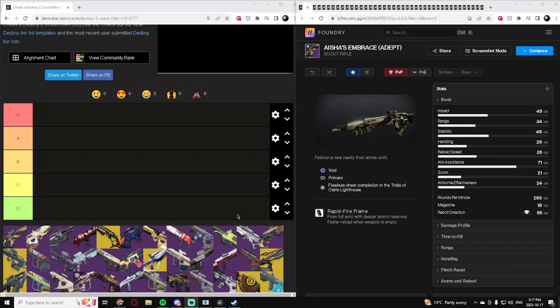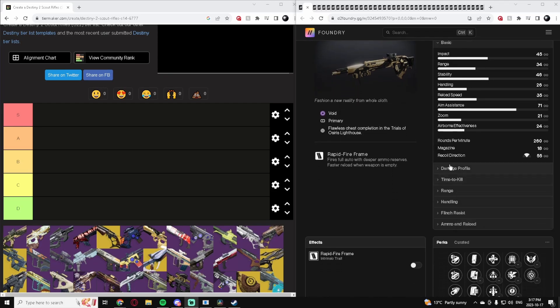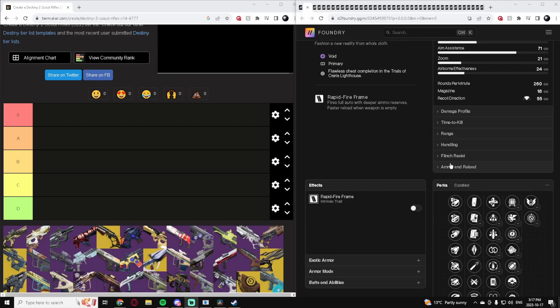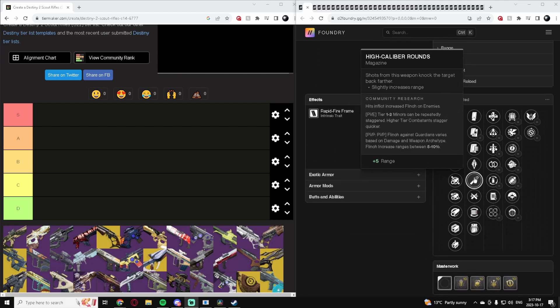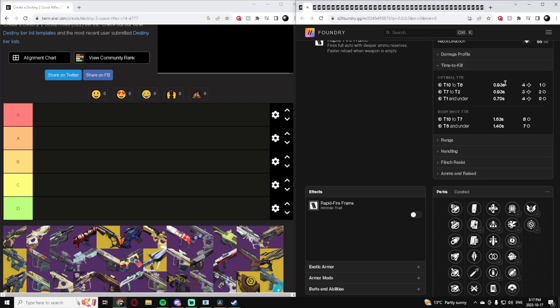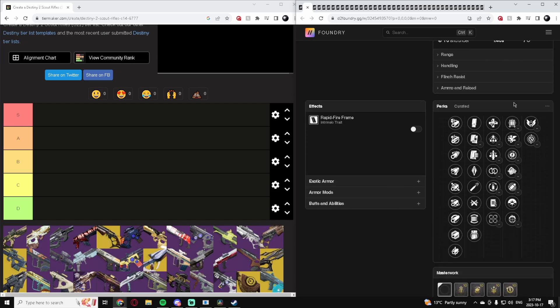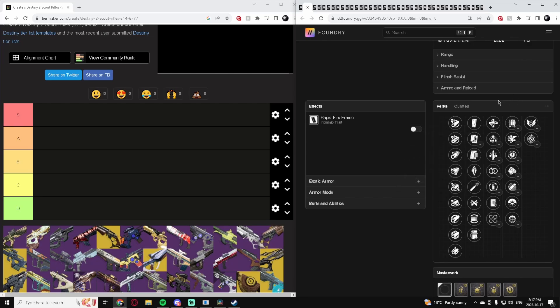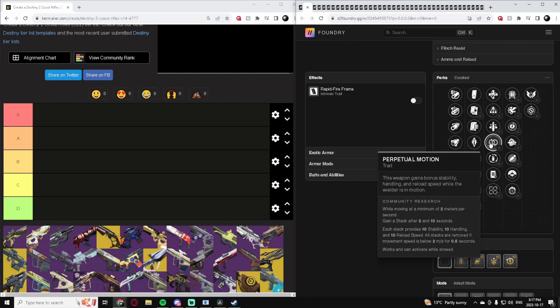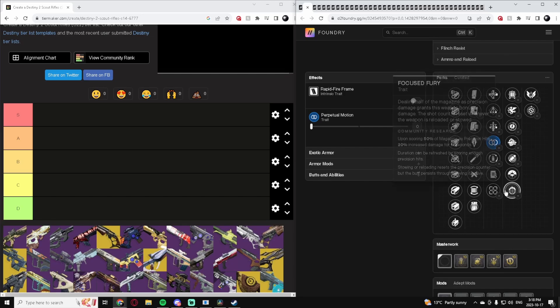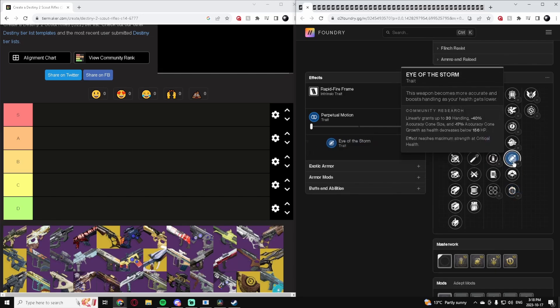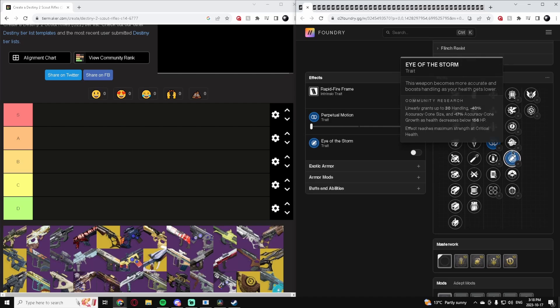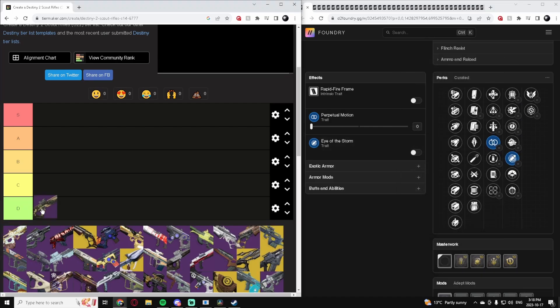Starting off with number one, Asha's Embrace Adept. It does get Adepts. It is a 260 rate of fire, so one of the fast ones. It's full auto, typically one of the more fun Scout Rifles. But these archetypes struggle a little bit with their time to kill. They take a lot of shots to get people down. This particular one doesn't really have a whole lot going for it. Eye of the Storm is probably your best bet. Overall, it's not a very good Scout Rifle. We're going to put this one right down in D tier.